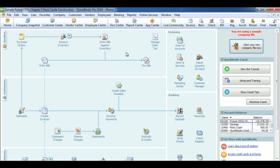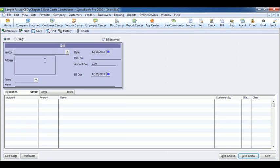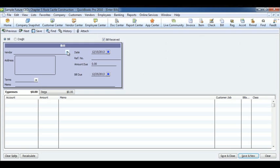To enter bills, click Enter bills on the Vendor section on the home page. Select the vendor and input the amount due. Below, select the account the amount goes to, the amount will fill in automatically, and any other info you need. When you're done, click Save and Close.